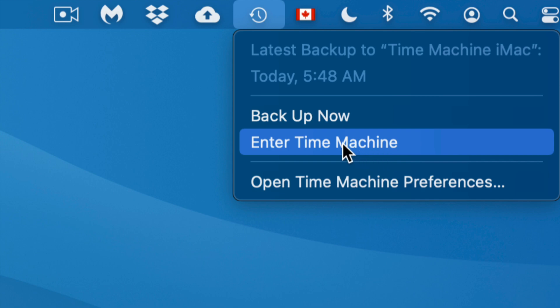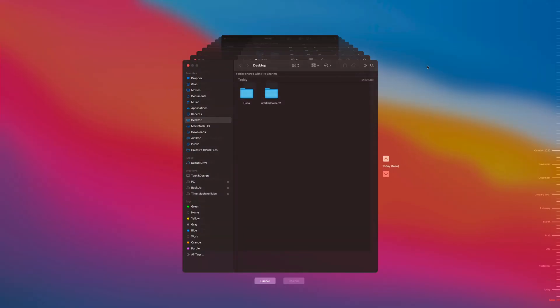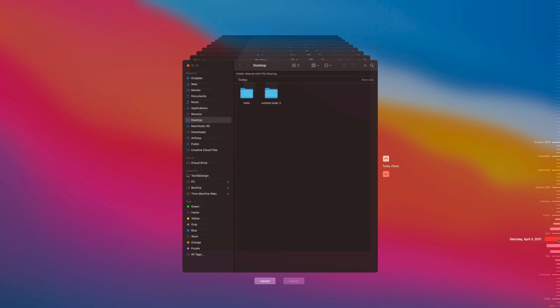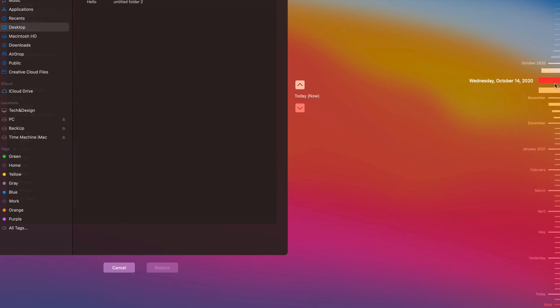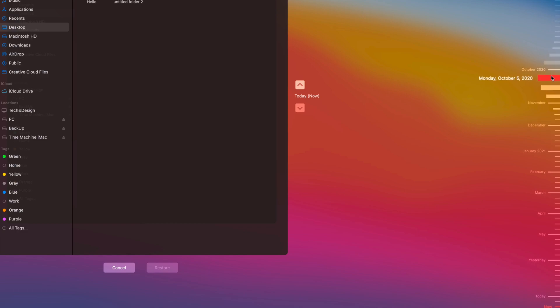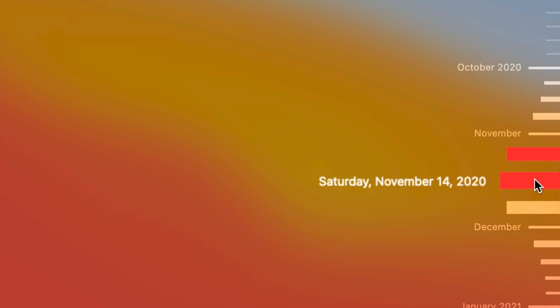Let's enter Time Machine as an example of getting a file back. Clicking the menu bar icon and selecting 'Enter Time Machine' takes you through all your backups. I don't do backups daily, which is why some of you might want to keep Time Machine always running and hooked up. Right now I'm in my Desktop view. On the right side you can see a list of dates — I can go back to January 6th, or even all the way back to October 2020.